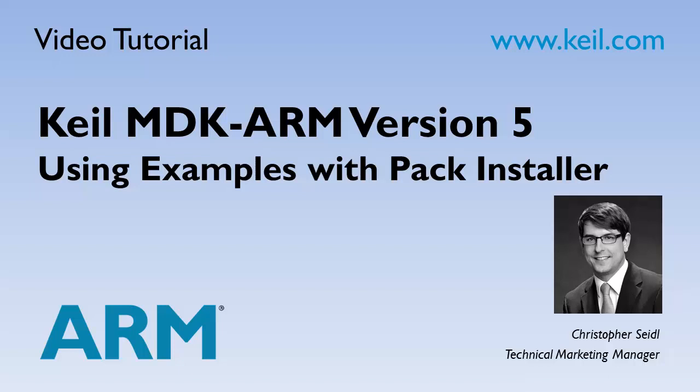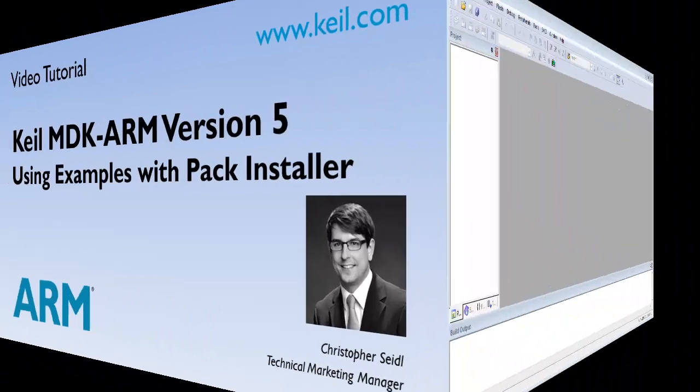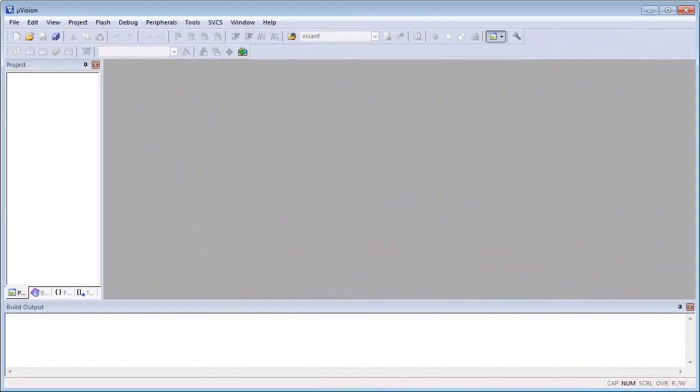The pack installer is part of the MDK core that contains also IDE, ARM compiler and debugger. Let's have a closer look at the pack installer.